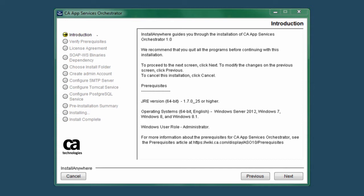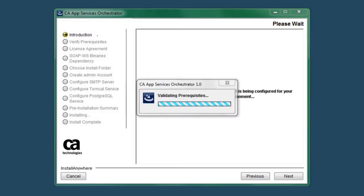Please note that the CA Windows user account that you're using to install CA ASO must have administrator privileges as well. If you need more detailed information about these prerequisites, follow the hyperlink noted at the bottom of this introduction screen to view the Product Wiki's Prerequisites section. The installer will verify that you've met the prerequisites when you click Next on this page and a dialog with the progress bar displays for that verification.